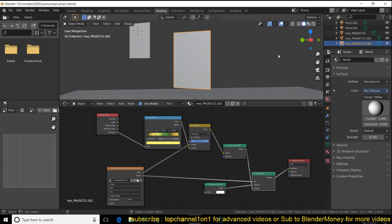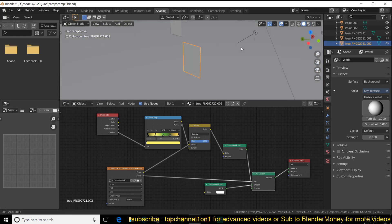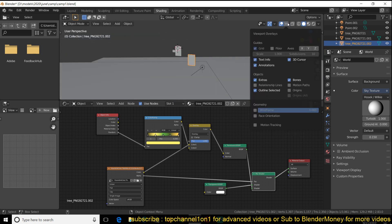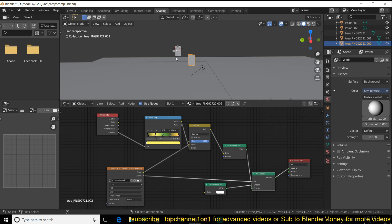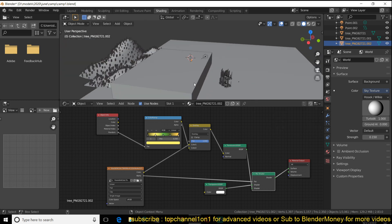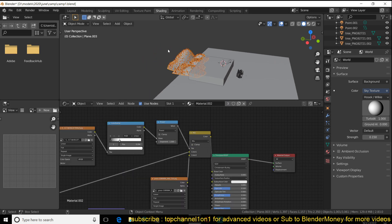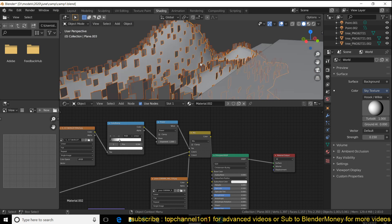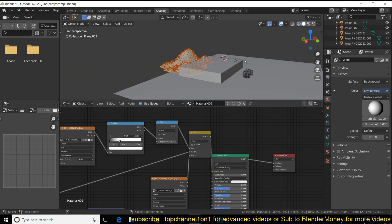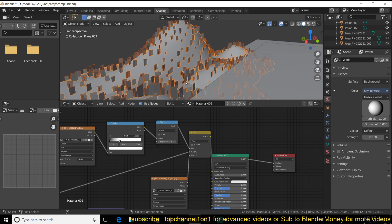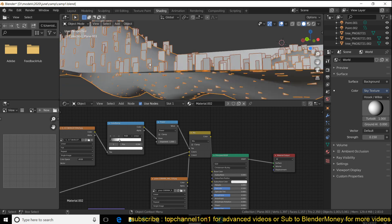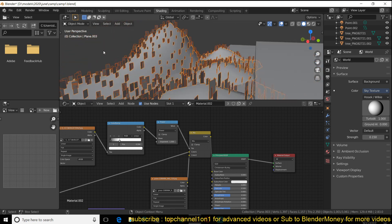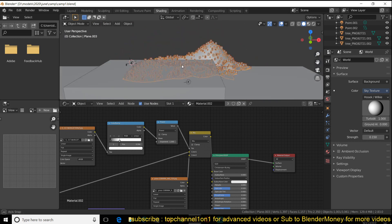One important thing to point out: make sure the pivot point — the origin — is at the bottom of the plane, so that when instancing the particles they settle above the surface and not in the middle of the ground. If you have the pivot point in the middle of your plane, the instances will just spawn in the middle of the ground instead of on top of it.